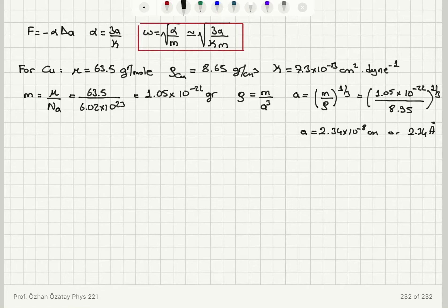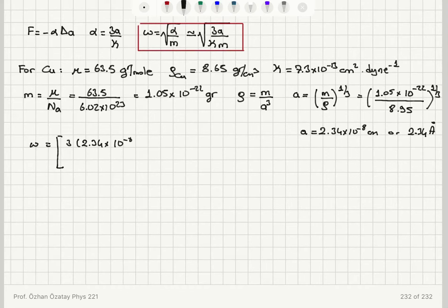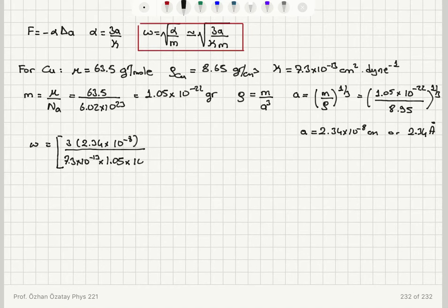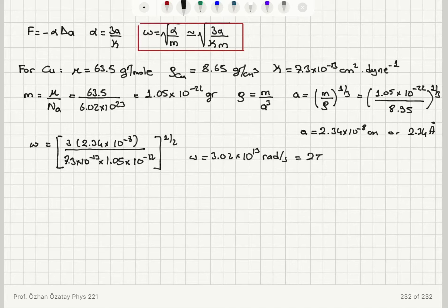The angular frequency omega equals square root of 3a over kappa m — that is, square root of 3 times 2.34 times 10 to the minus 8 centimeters, divided by 7.3 times 10 to the minus 13 CGS units, multiplied by 1.05 times 10 to the minus 22 grams, all to the power one half. This gives omega equal to 3.02 times 10 to 13 radians per second, which is 2 pi times the frequency. So the frequency of lattice vibrations is 4.8 times 10 to 12 hertz, which is infrared.